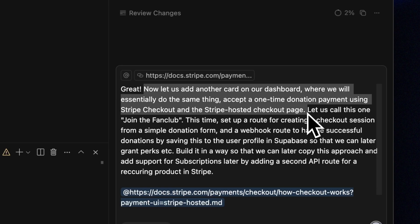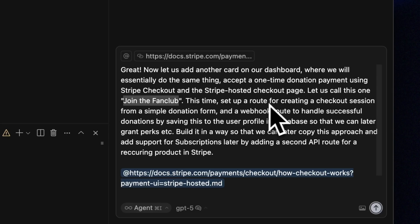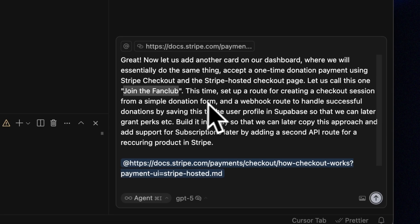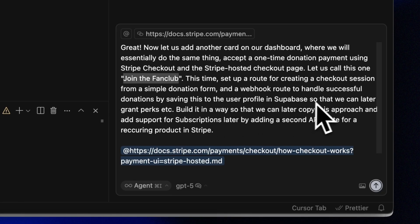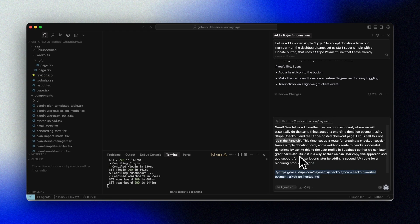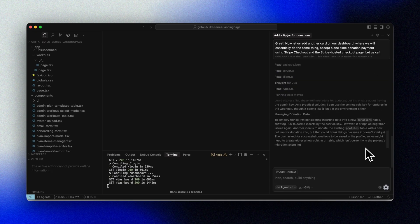We want to make use of Stripe checkouts and specifically a Stripe hosted checkout page. We also asked to use webhooks to handle successful donations by saving this to the user profile that we have in Supabase, so we can later give special treatment to our fan club members. I'm also preparing Cursor — GPT-5 in this case — for our next moves, essentially that we want to reuse this later to set up subscriptions. I tag the Stripe documentation and then run the prompt.